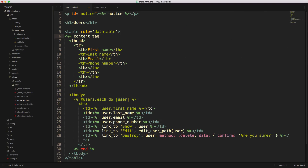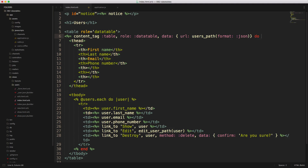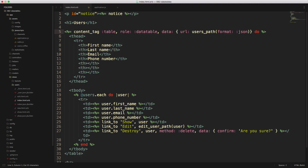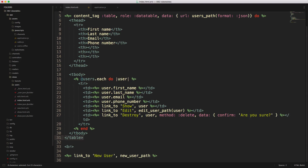We'll create a content tag called table and give it a role of data-table. Then we can also create a data attribute — a URL attribute — and pass this to the root path because the index action is my root path, or you can call users_path and pass in the format as JSON. We then create our block, come down to the end, remove our end element and just call end. Because we're going to be using server-side, we no longer need to render out our users since we'll be sending in the JSON data.